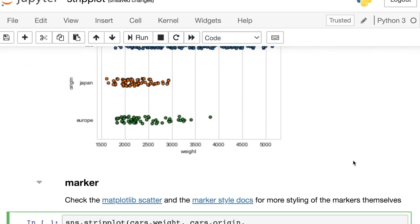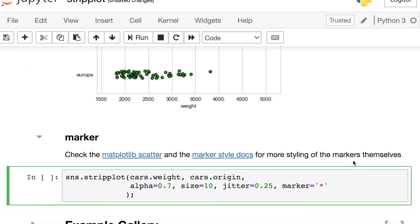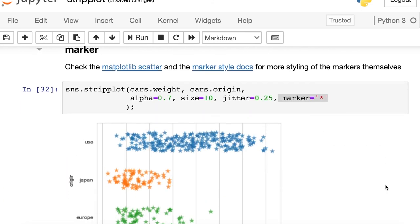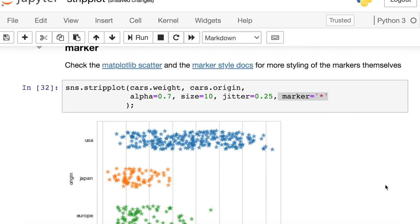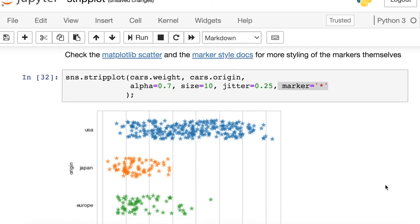One final thing to let you know, anything that you can do to change the marker style in a matplotlib scatter plot, you can also do in a strip plot. For example, you can change instead of having circular dots, you could have stars. So loads and loads of things you can play around with to make those points appear exactly as you would like.